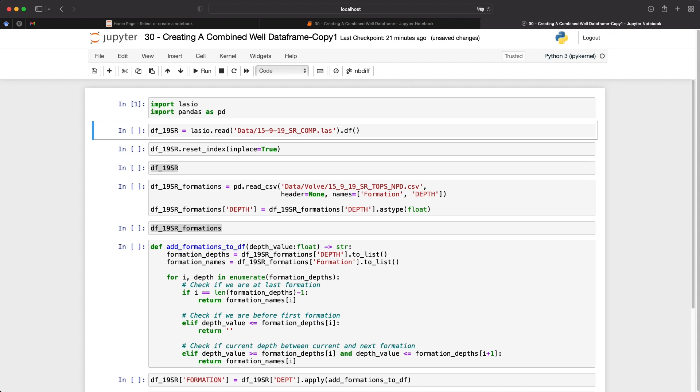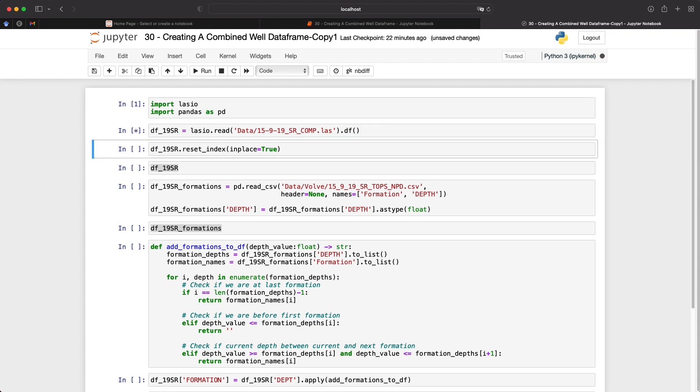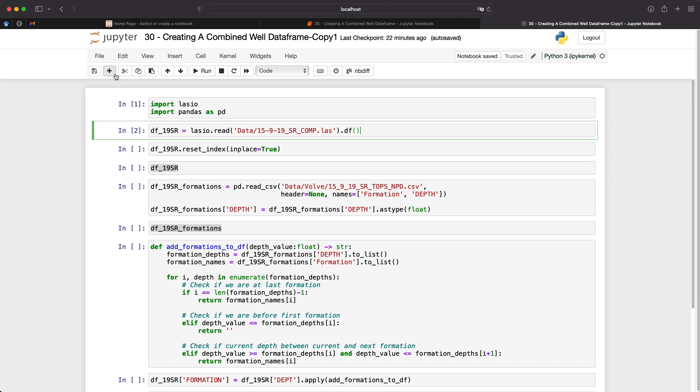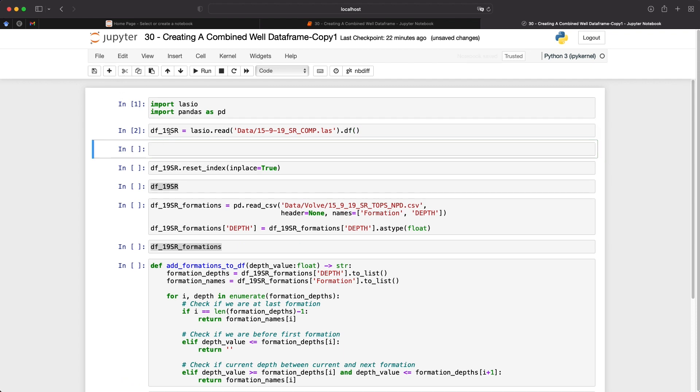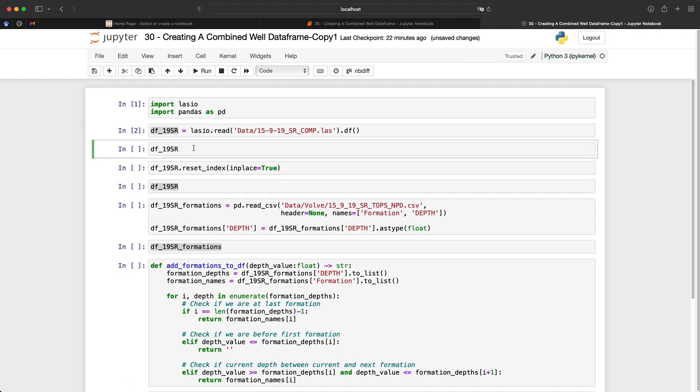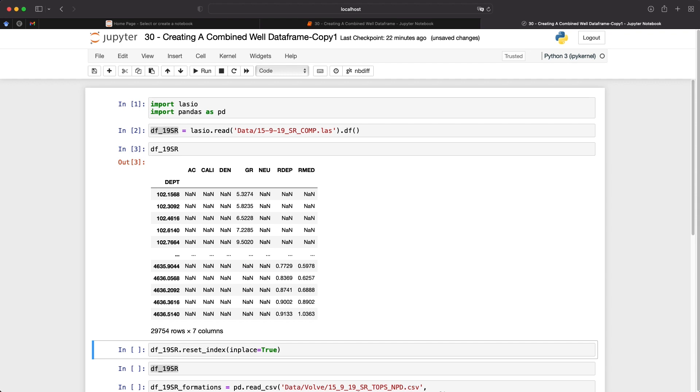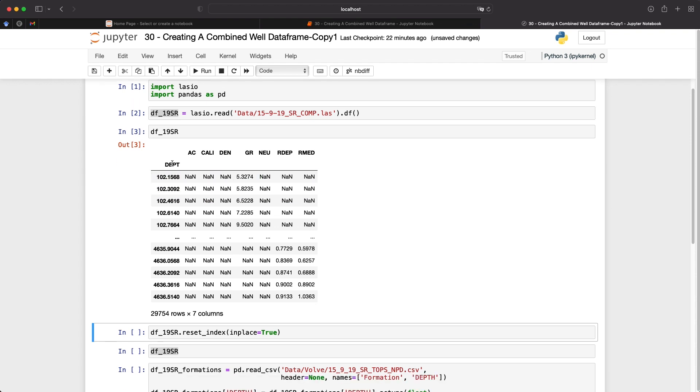And the next step is to import the data. So to do this, we need to call upon lasio.read and then pass in the file name. In this case, we're using one of the wells from the Valhall field. And at the end, you can see that I have appended .df, which basically takes the LAS object and converts it to a pandas data frame. So if we run that and then view that data frame, we can see that we've got depth without the H as the index. And then we have our individual logging curves: acoustic, compressional, caliper, density, gamma ray, etc.